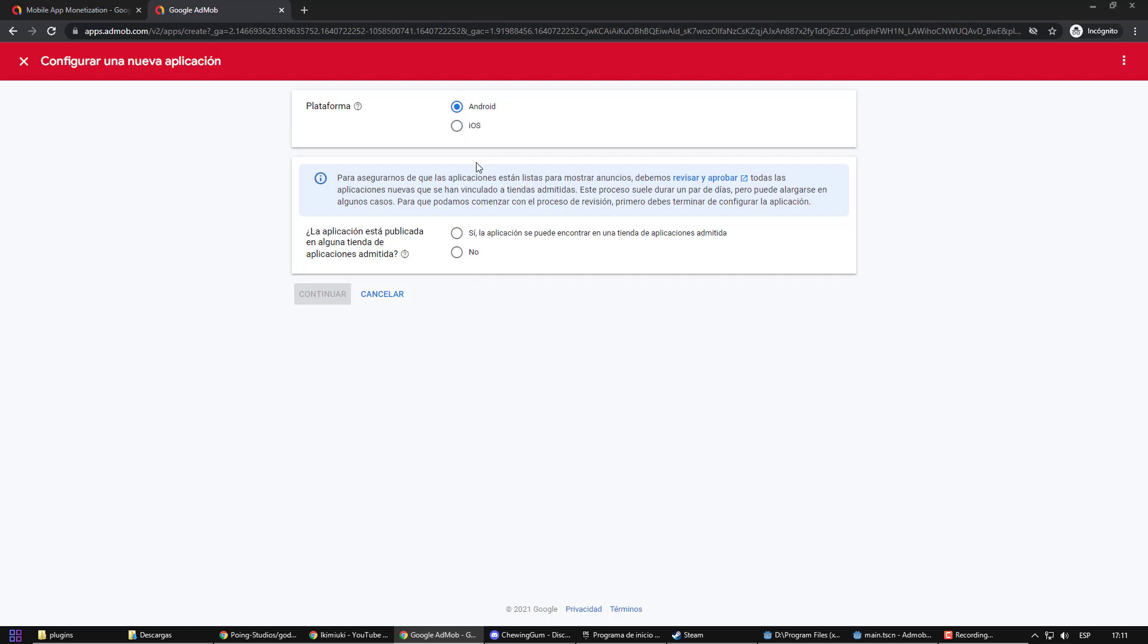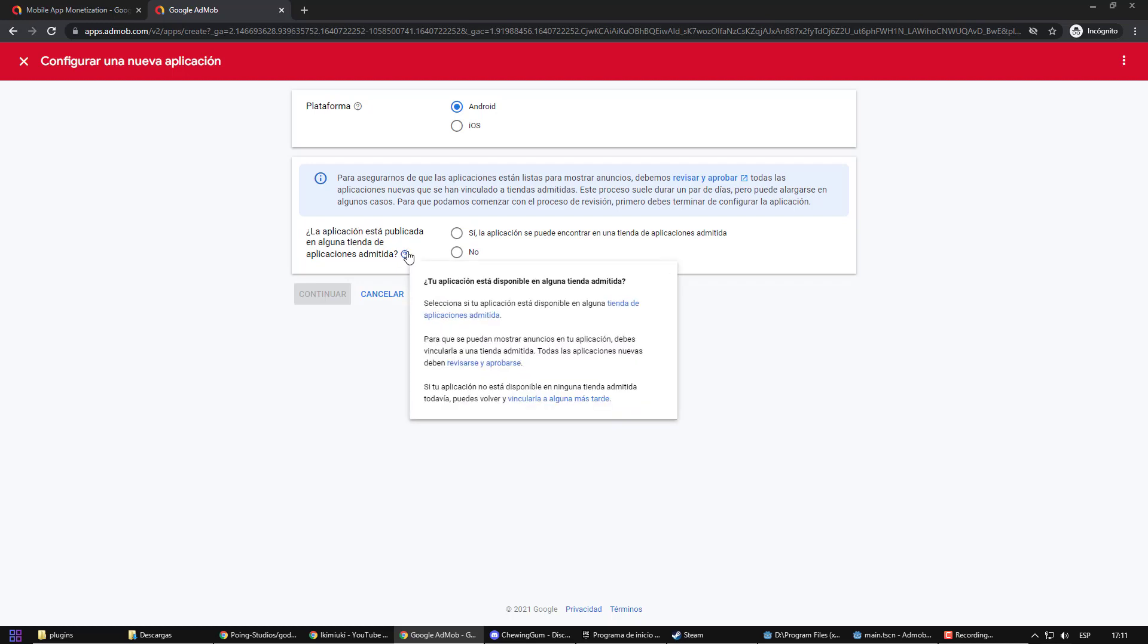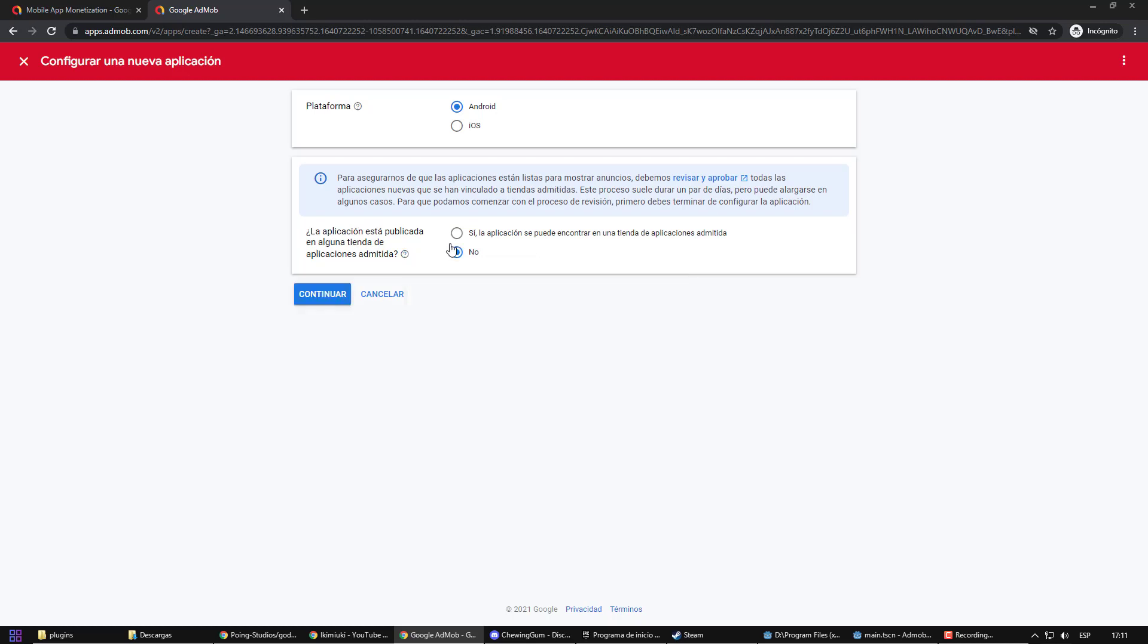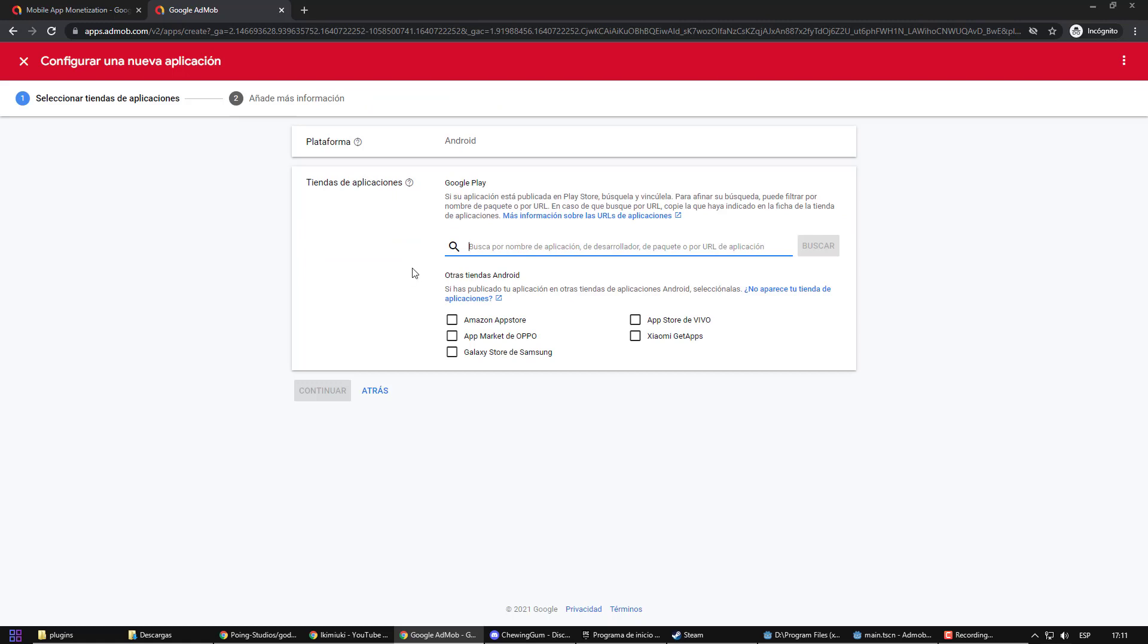Here you must select if the application is already uploaded to the store. As my application is already in the Play Store, I am going to say yes, but the process will be similar if you say no. If you say no, here you must enter the name of your package. We will see shortly where that is.